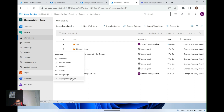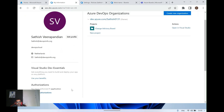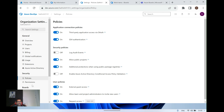The last important prerequisite: to receive notifications on the Microsoft Teams channel, you must enable third-party application access via OAuth in your organization settings. In your Azure DevOps organization settings, go to Policies and make sure the application connection policy for third-party application access via OAuth is enabled — only then will notifications be sent to your configured Teams channel.